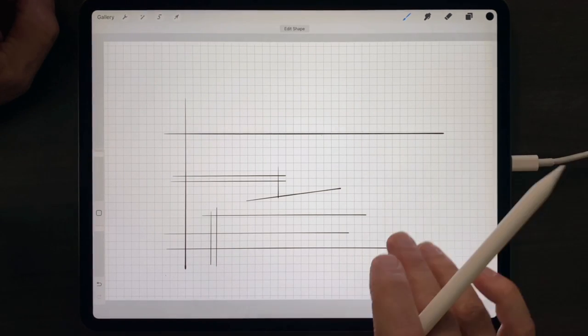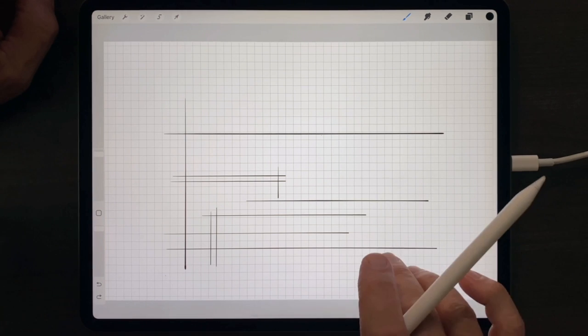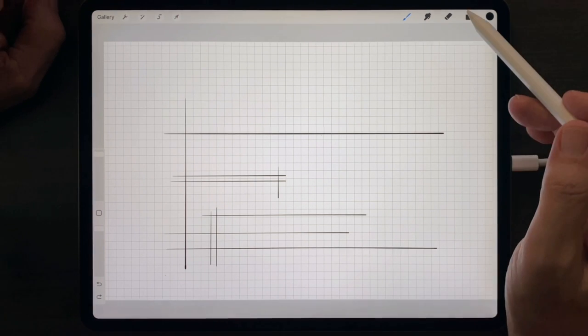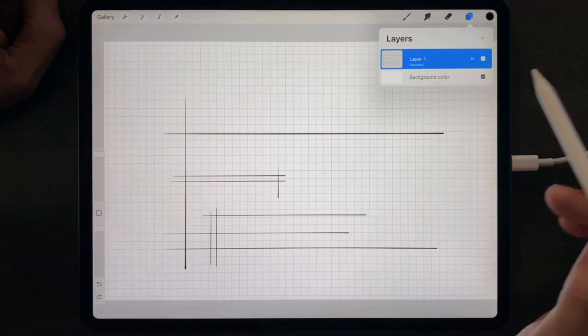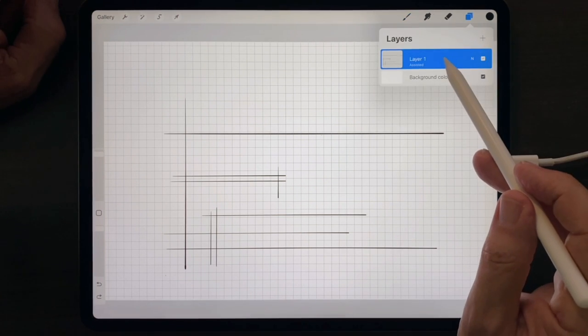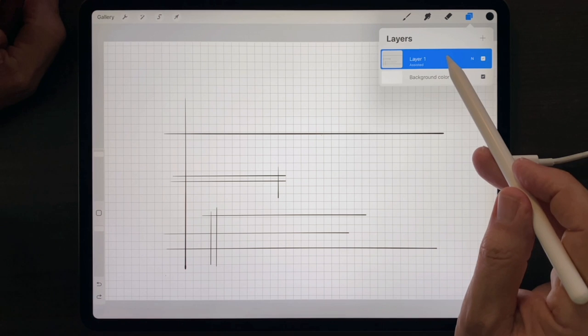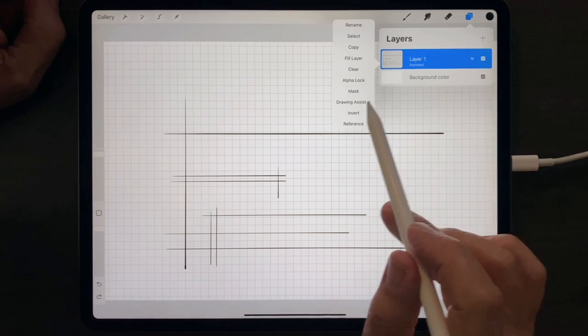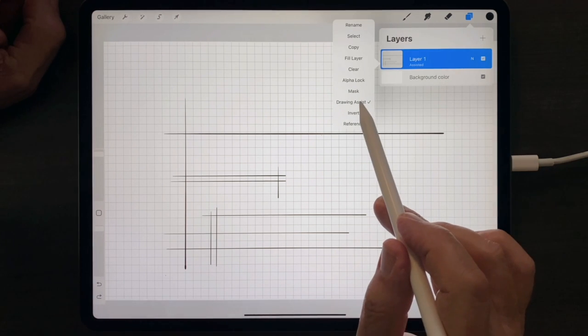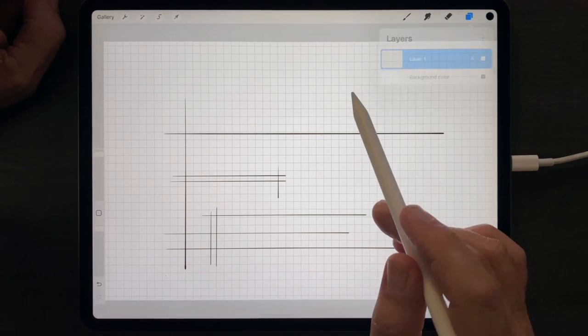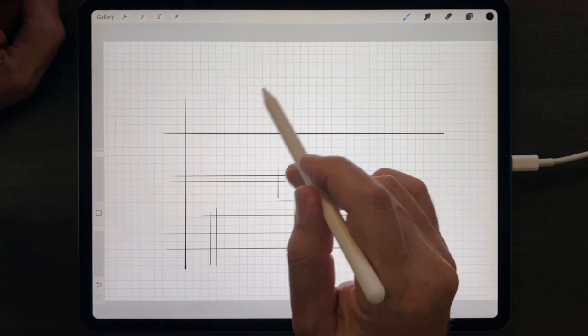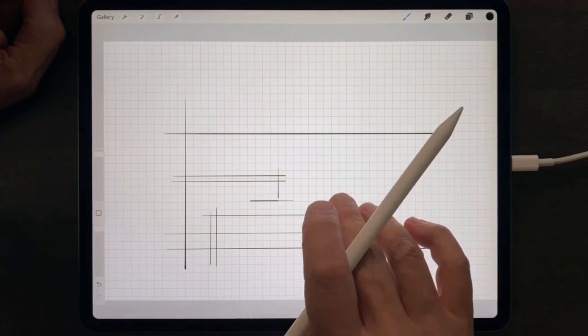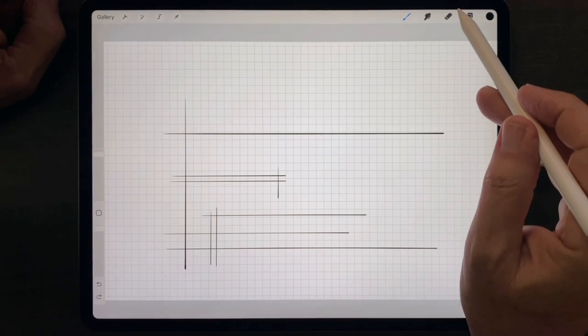To draw freehand again inside a layer that has Drawing Assist activated, tap the layer, untap Drawing Assist, and you can go back to Freehand Drawing.